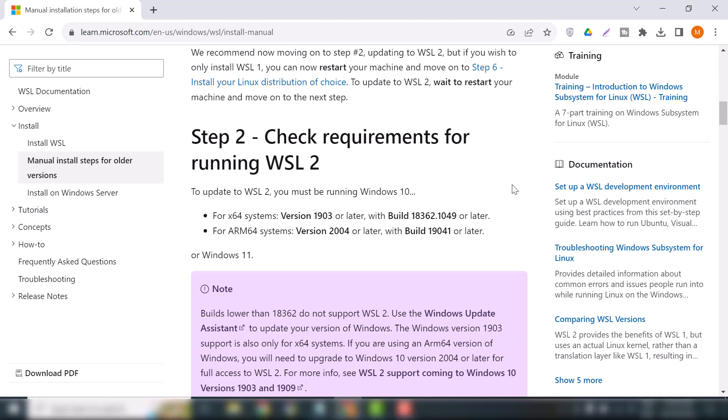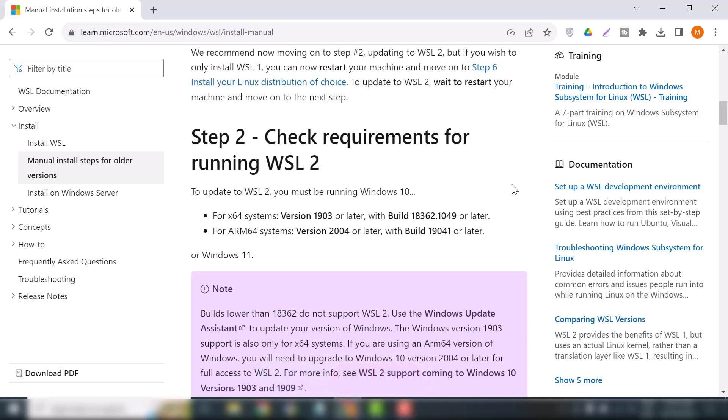I will put the link in the description for the installation of Kali Linux on VirtualBox, so if you want to set up Kali Linux on VirtualBox, watch that video. The first thing we will do is check the prerequisites to install WSL2 on our operating system.